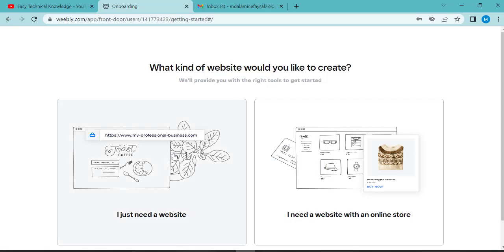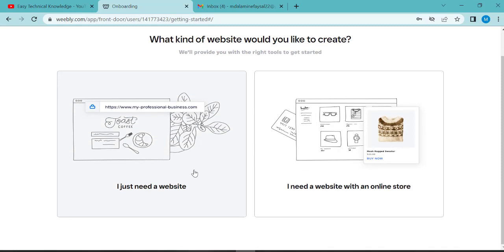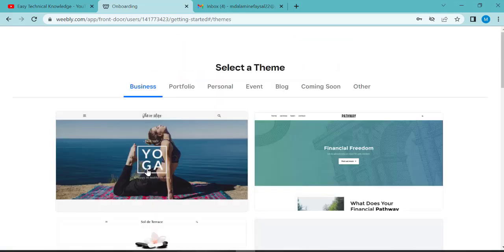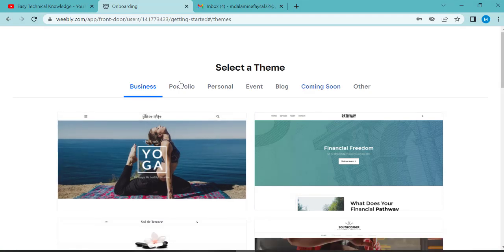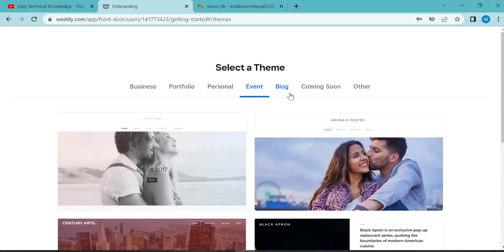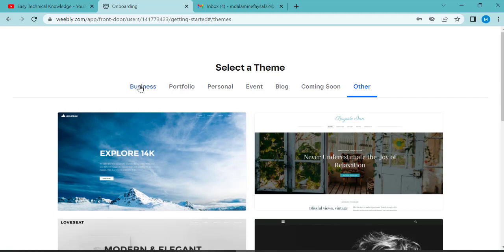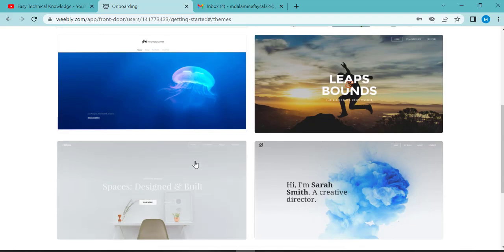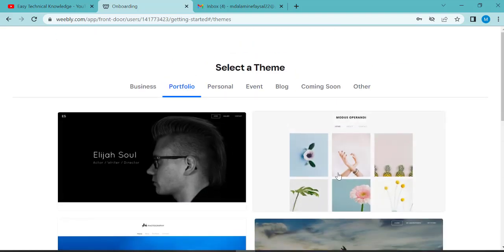This is the first step: what kind of website would you like to create? I will click on just any website. This step is very important. I will select a theme. There are different kinds of themes: business, portfolio, personal, event, blogging, coming soon, and other. If you want business, choose that theme. I will choose portfolio.